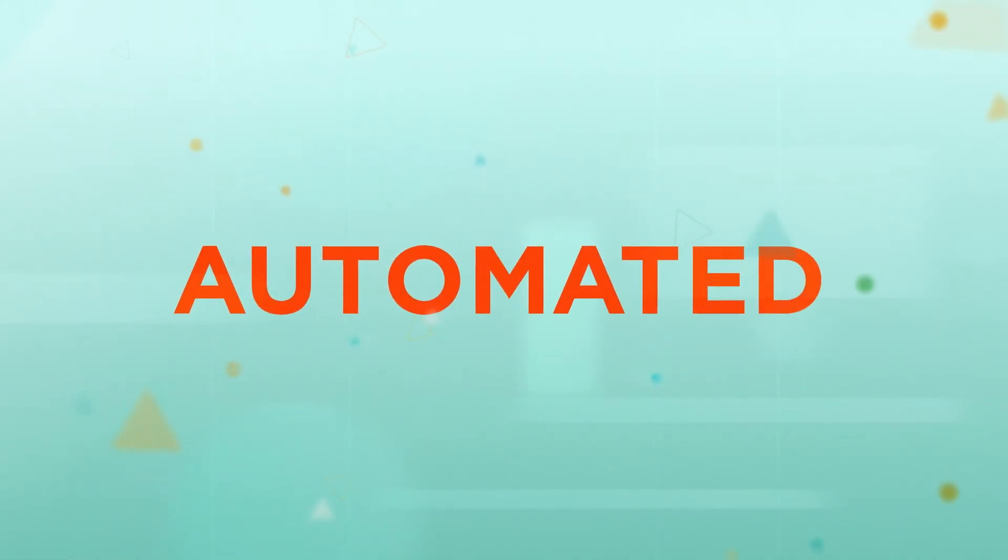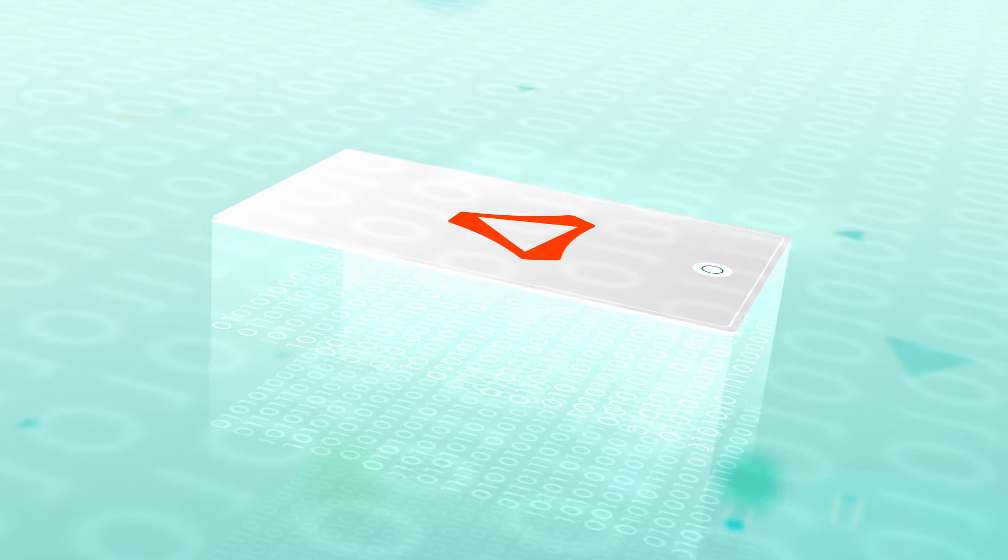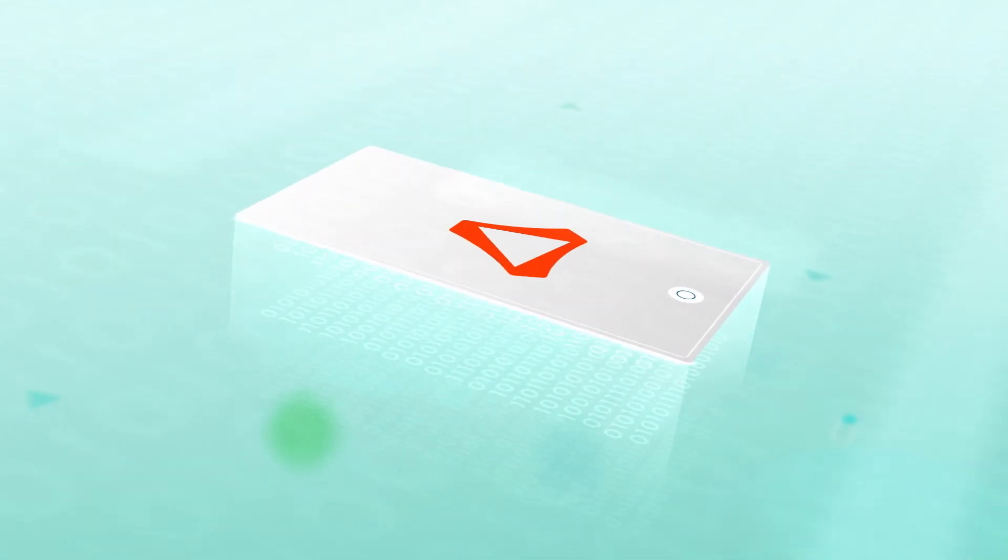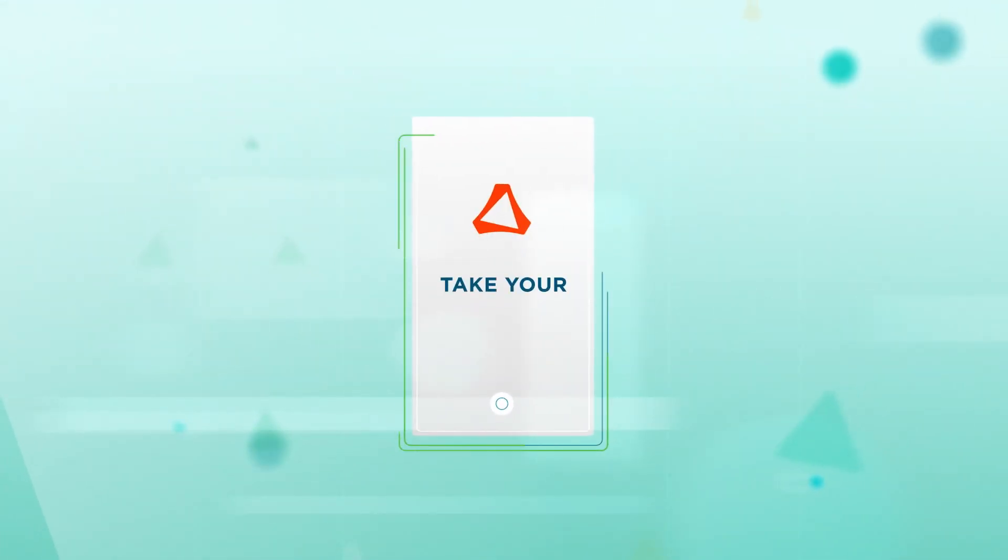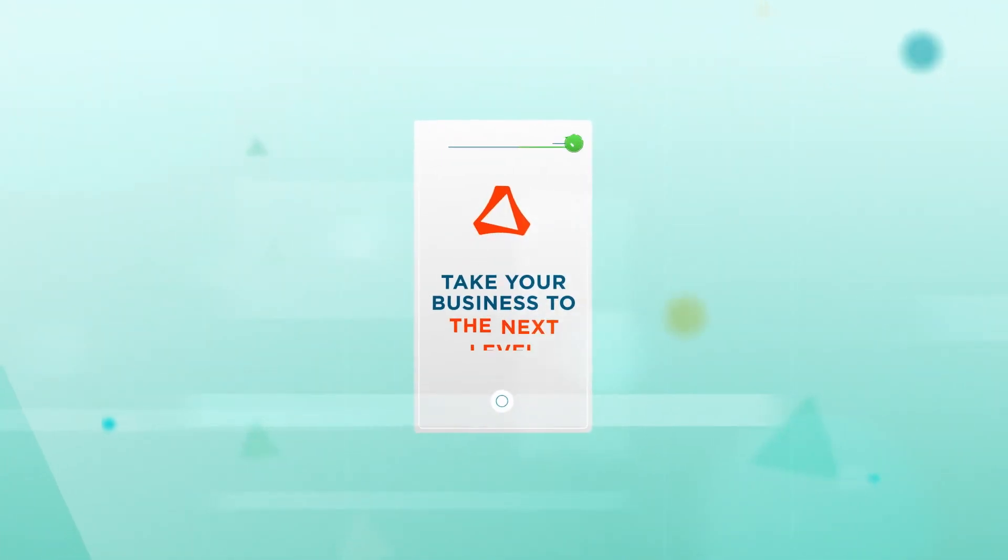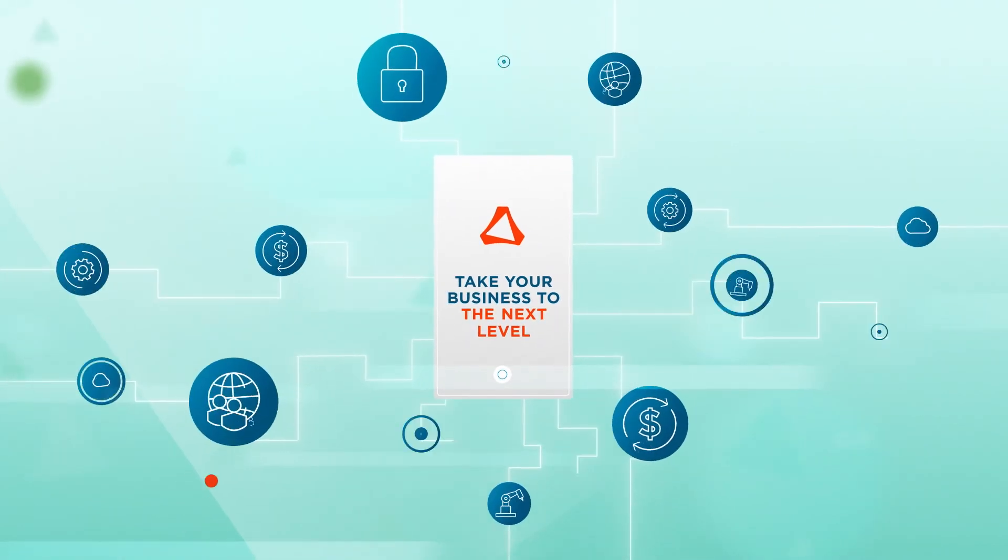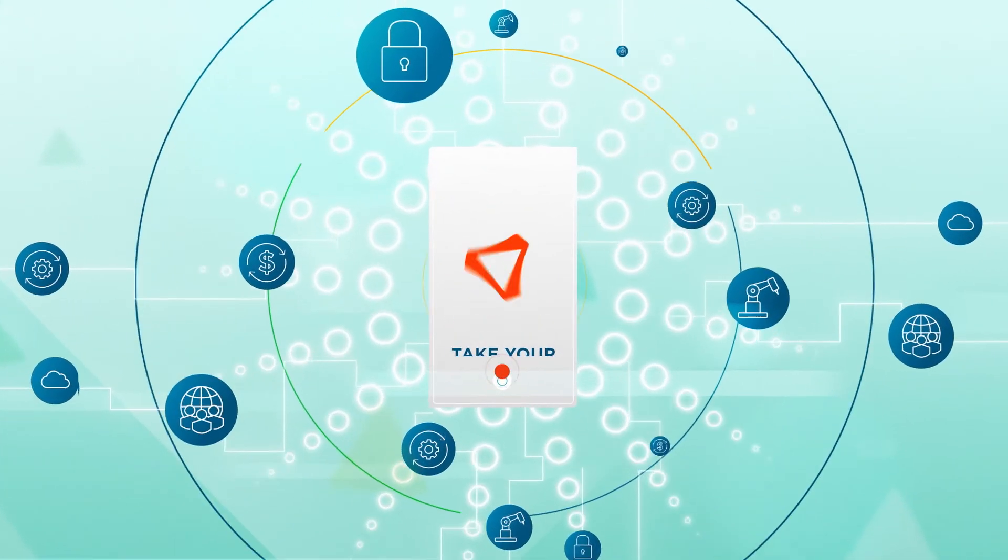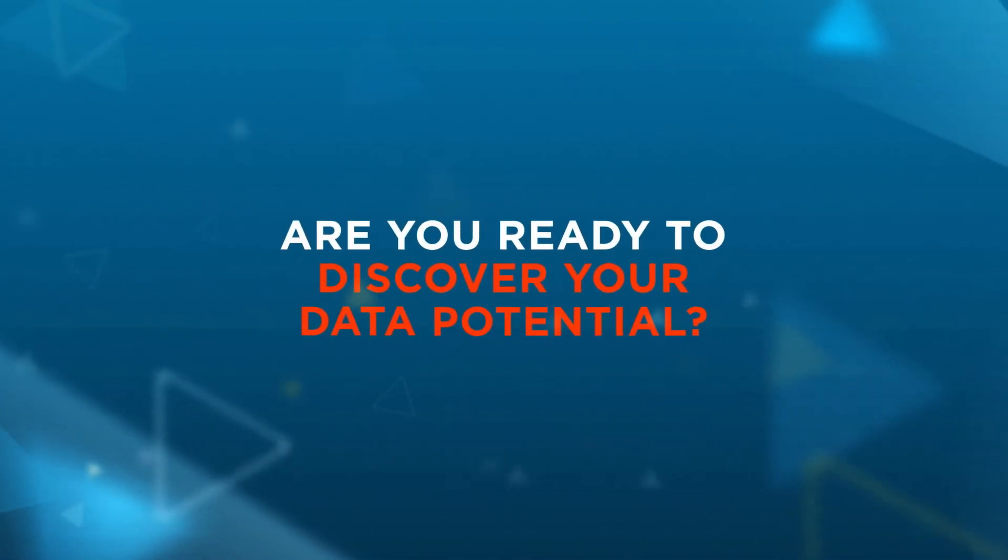automated, and scalable, Altair solutions deliver the powerful data analytics and AI capabilities organizations need to take your business to the next level. When the most innovative minds and the best technology converge, anything is possible. Are you ready to